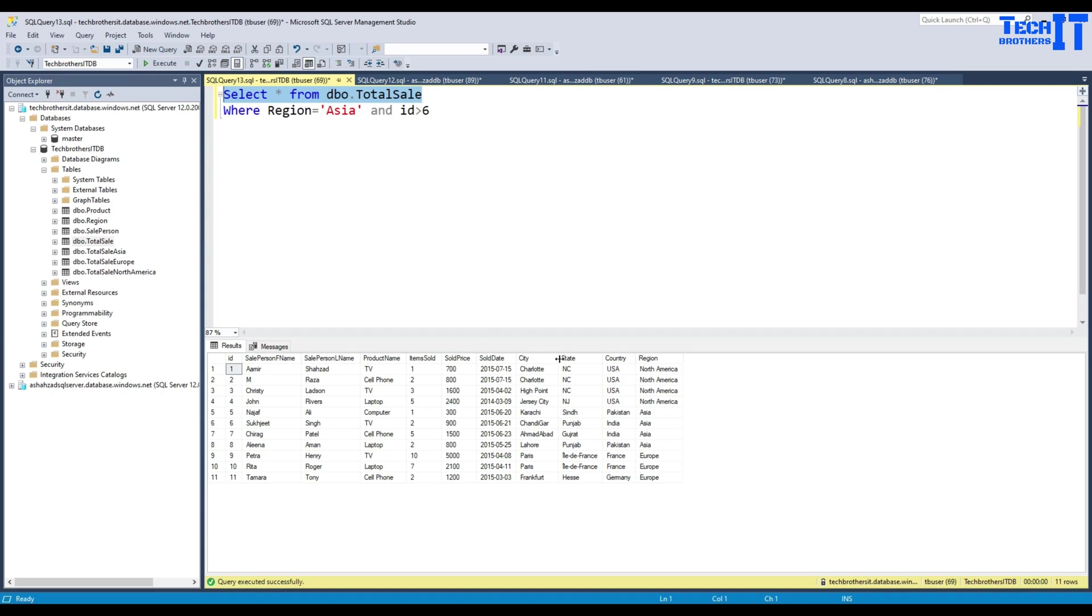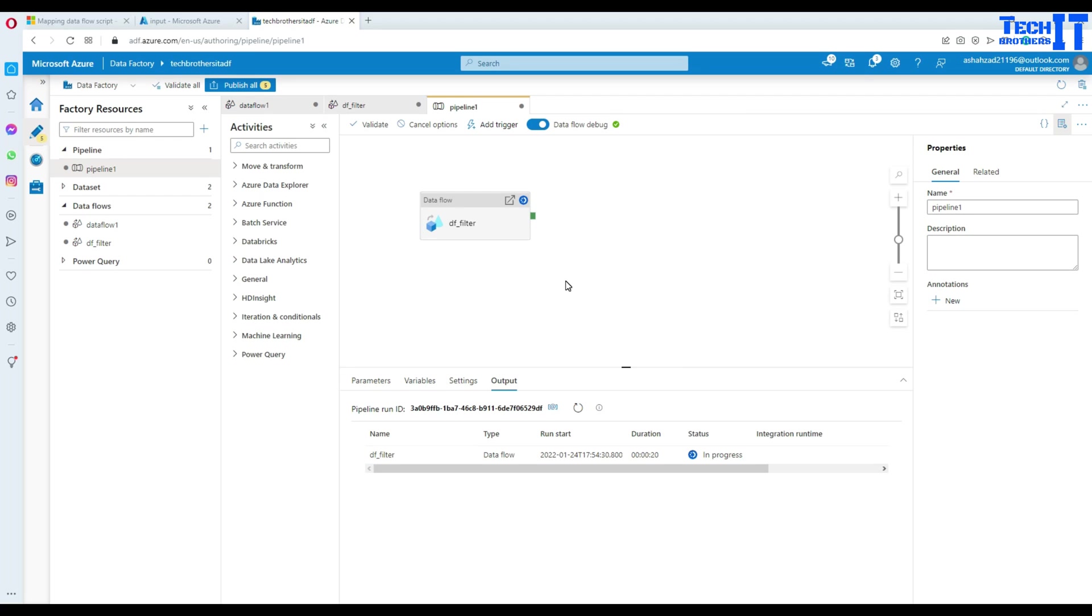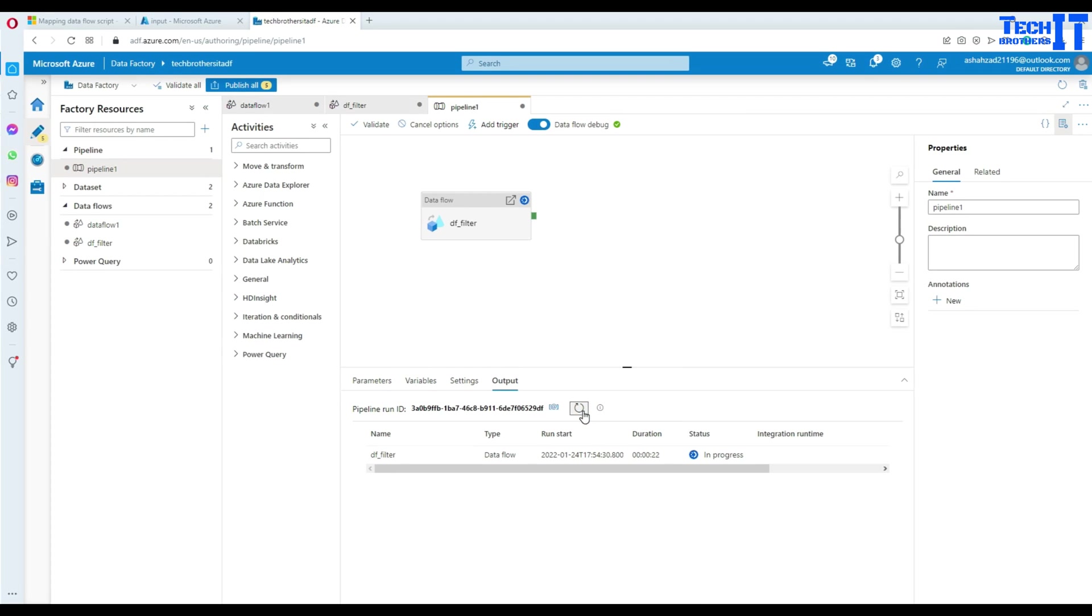As of now, it has the data for everything. So we have Asia data here, Europe data, and North America. Once our pipeline is completed, it should have only Asia data.